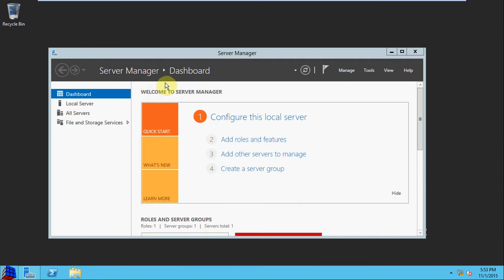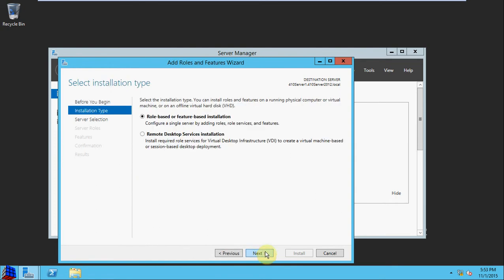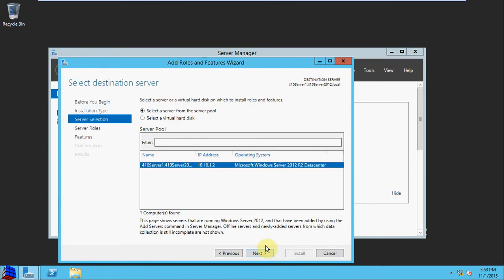So to begin, in your server dashboard, you want to select Add Roles and Features. Hit Next. We're selecting a role-based installation on the local server.